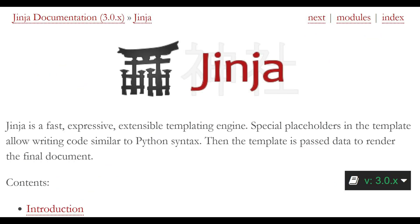So as you can see here, Jinja is a fast, expressive, extensible templating engine. Special placeholders in the template allow writing code similar to Python syntax. Then the template has passed data to render to the final document.